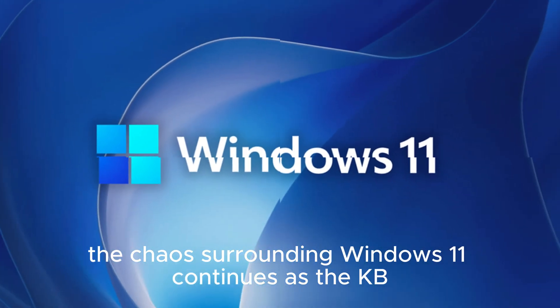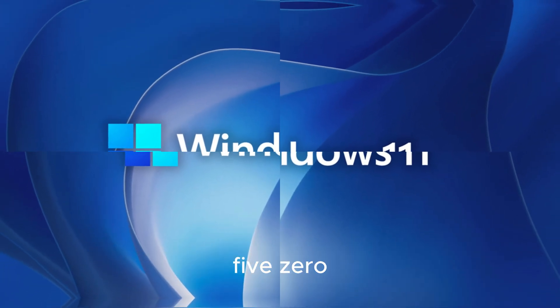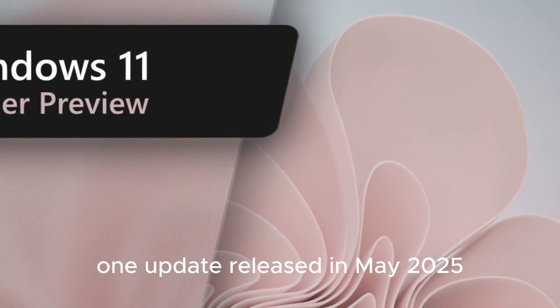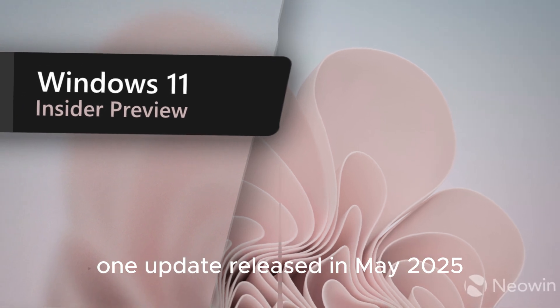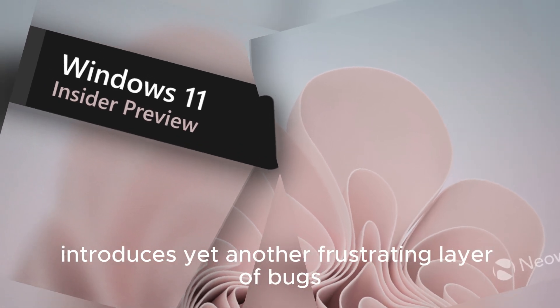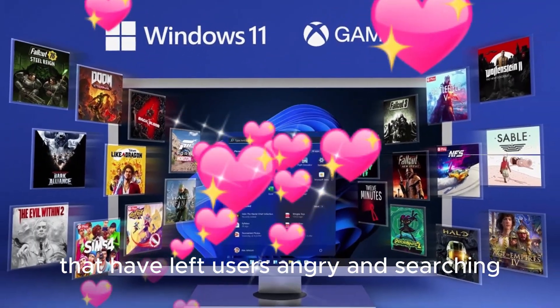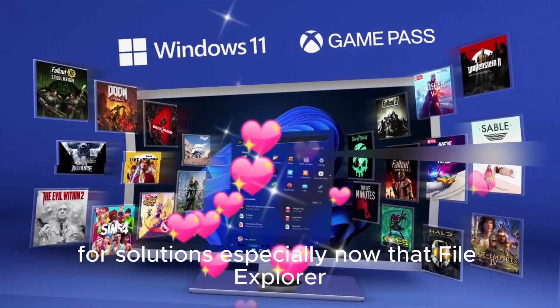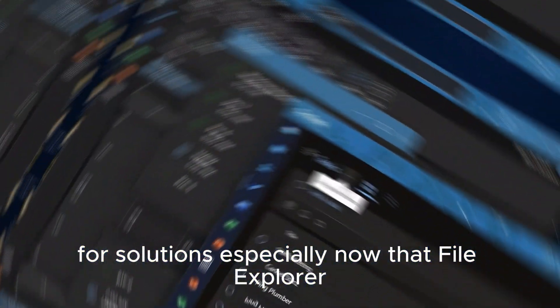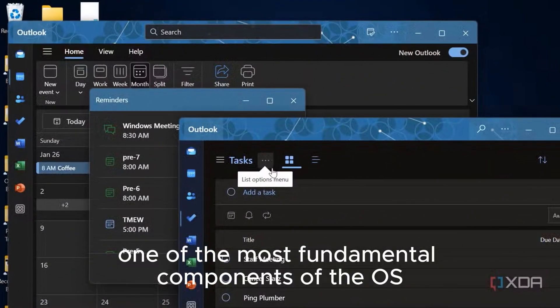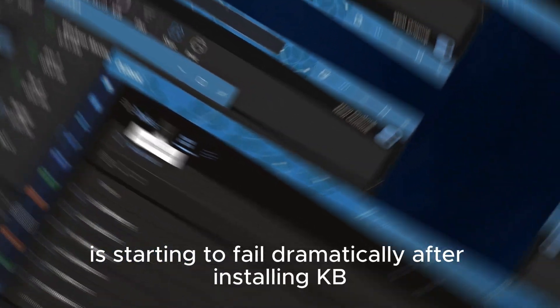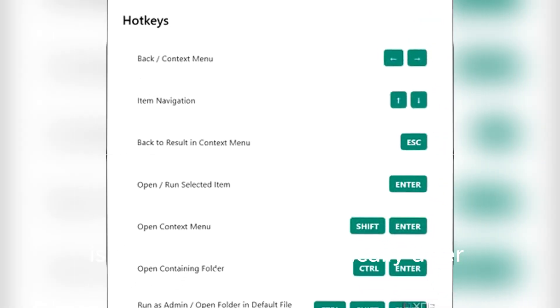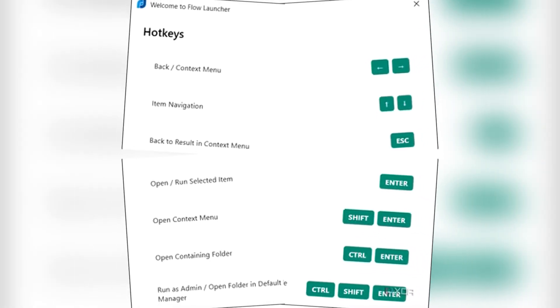The chaos surrounding Windows 11 continues as the KB5058411 update, released in May 2025, introduces yet another frustrating layer of bugs that have left users angry and searching for solutions, especially now that File Explorer, one of the most fundamental components of the OS, is starting to fail dramatically after installing KB5058411.